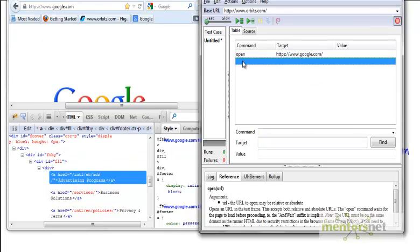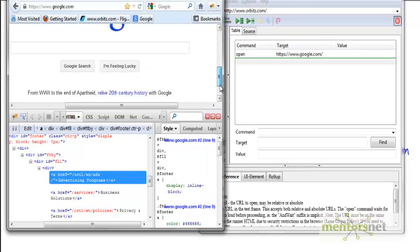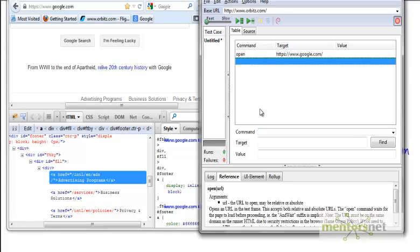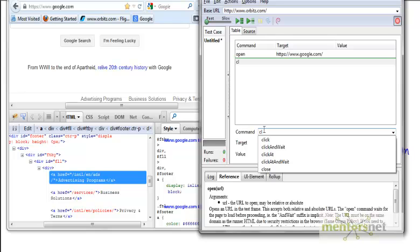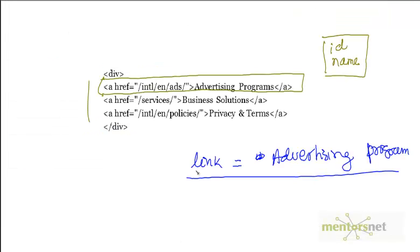Next, once google.com loads, I want to go to this link and click on it. Therefore the next command would be click. Then for the target, as I told you, if you see a link, you just put link= followed by the link name.